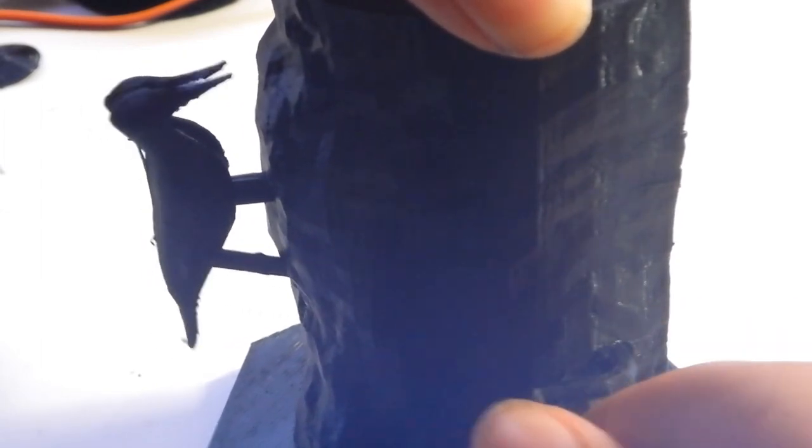I'm gonna show you how I made this small 3D printed woodpecker automata. Let's get started!